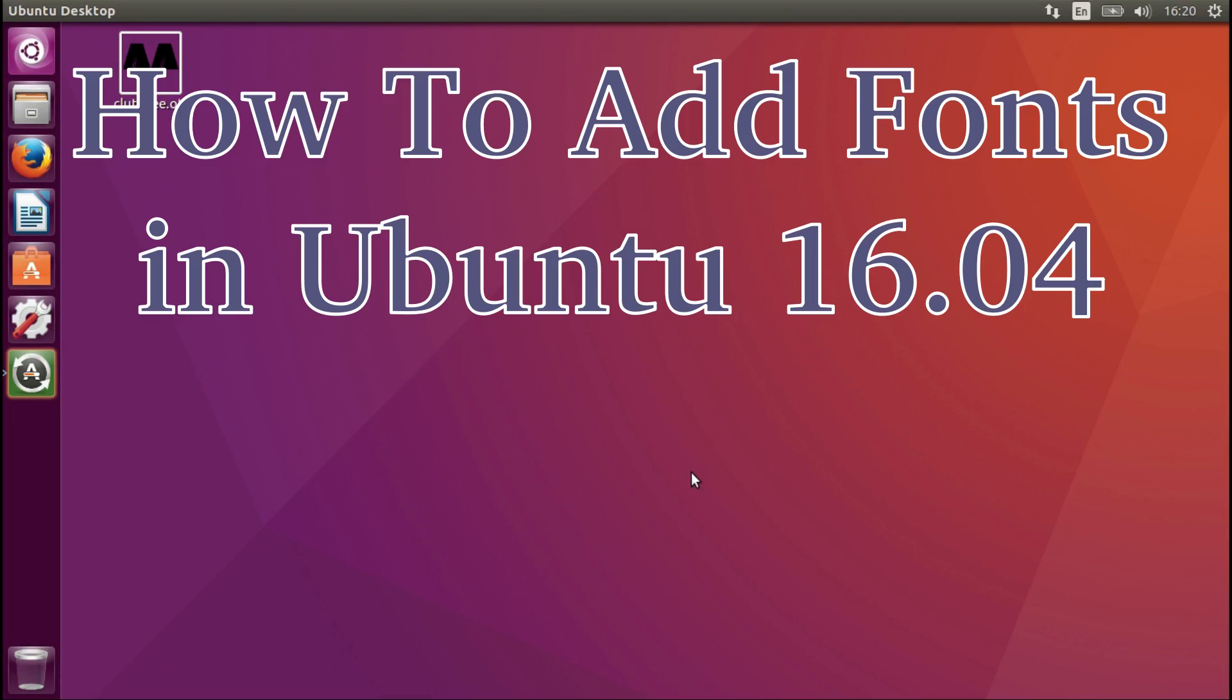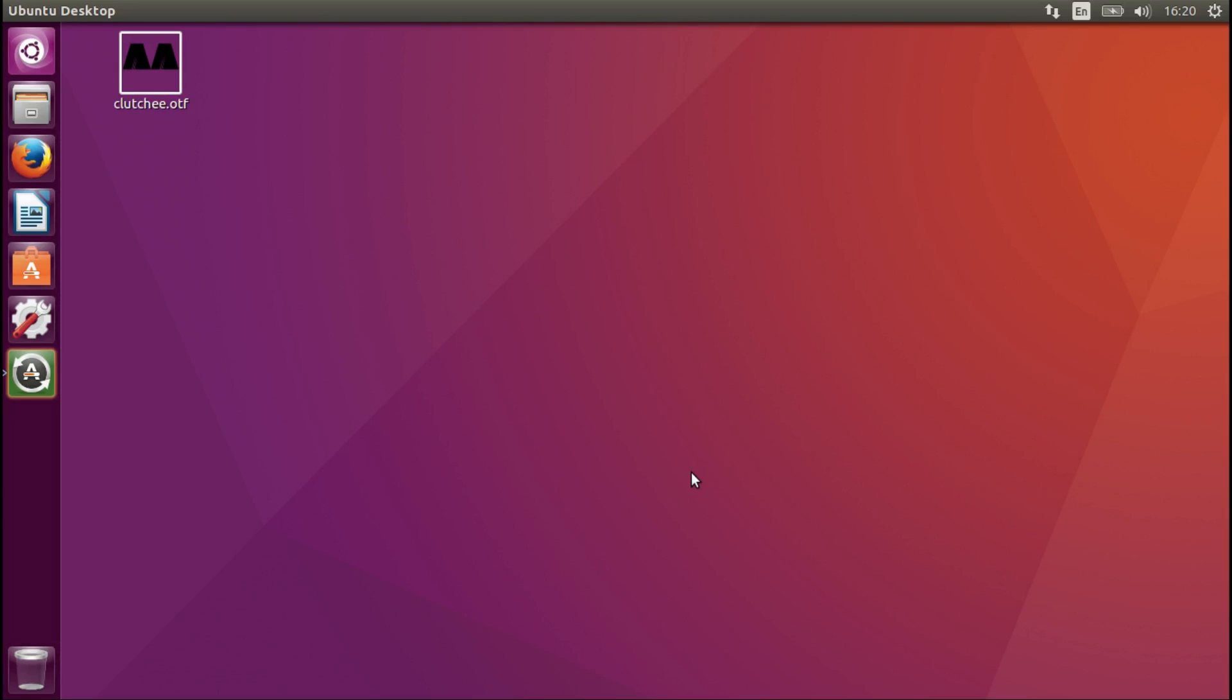Hello, today I'm going to show you how to install fonts in Ubuntu 16.04. This will also work on any version of Ubuntu which I'm aware of currently.